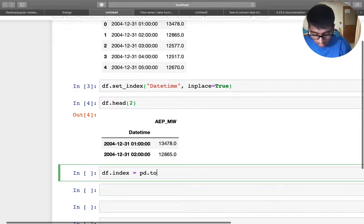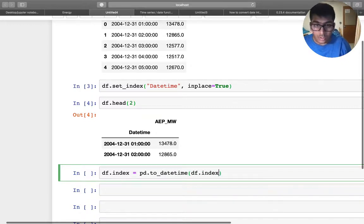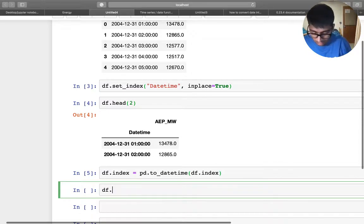Remember, so pd.to_datetime, df.index. So we will convert essentially the index to a datetime object. So df.head, right? Now that's done.